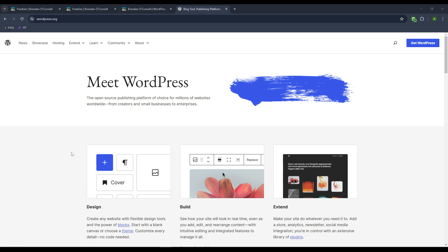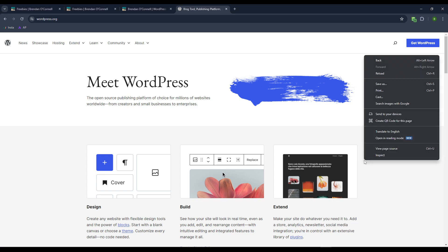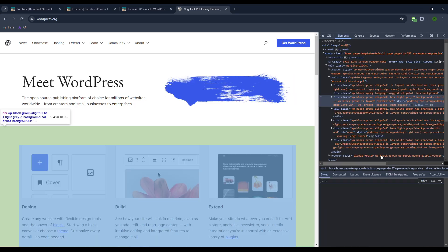But this is to be able to debug and see the layout structure, basically, of any other website. So here we are on the WordPress.org site. And what we're going to do is just right-click and we're going to inspect.